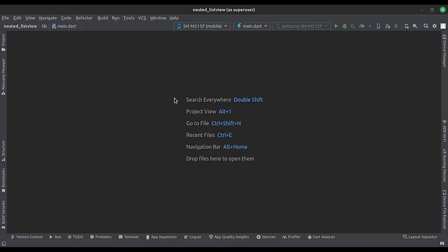Let's start. Today we will see how to implement a nested list view in Flutter Android.